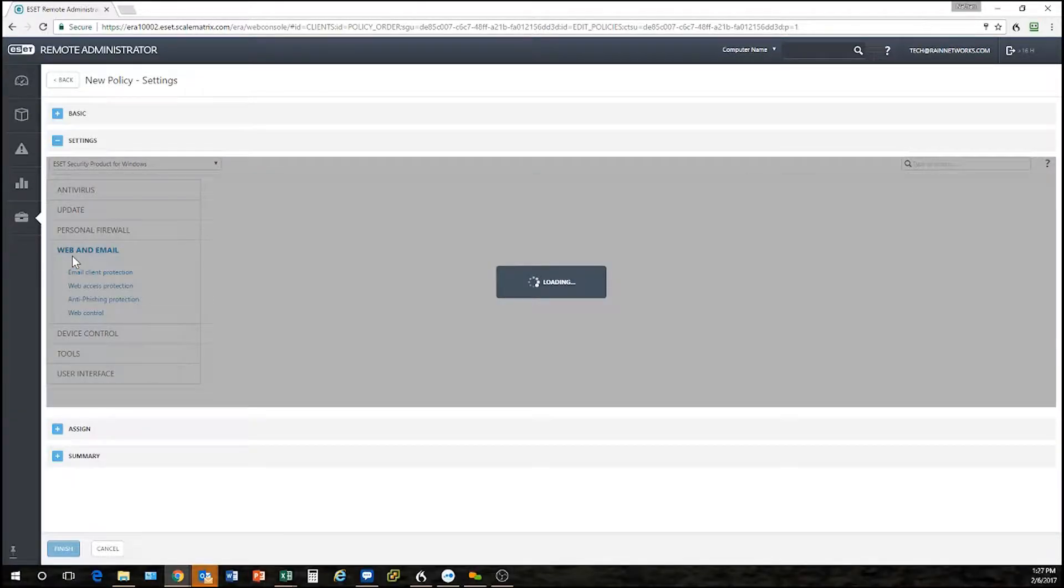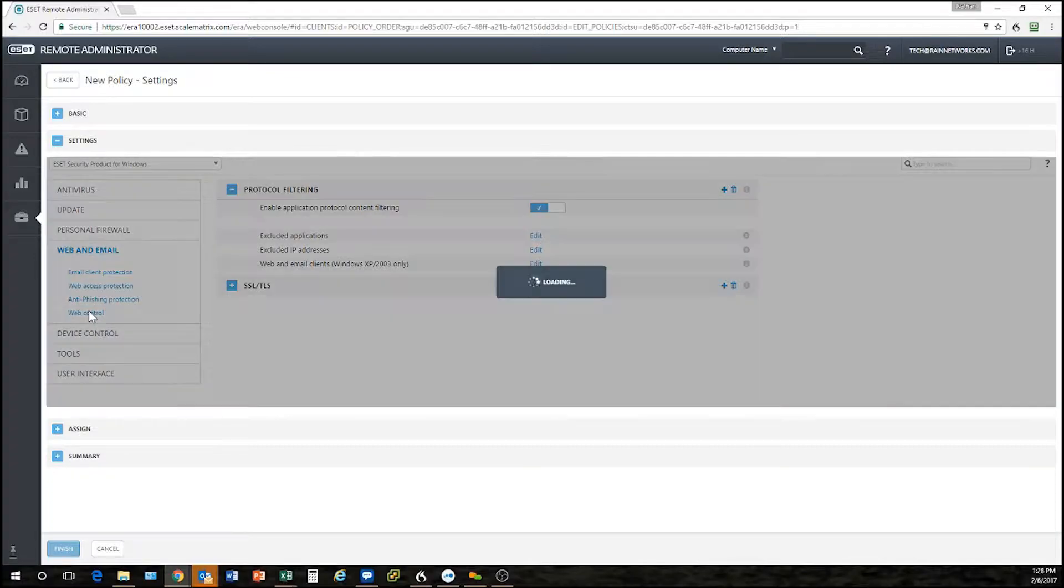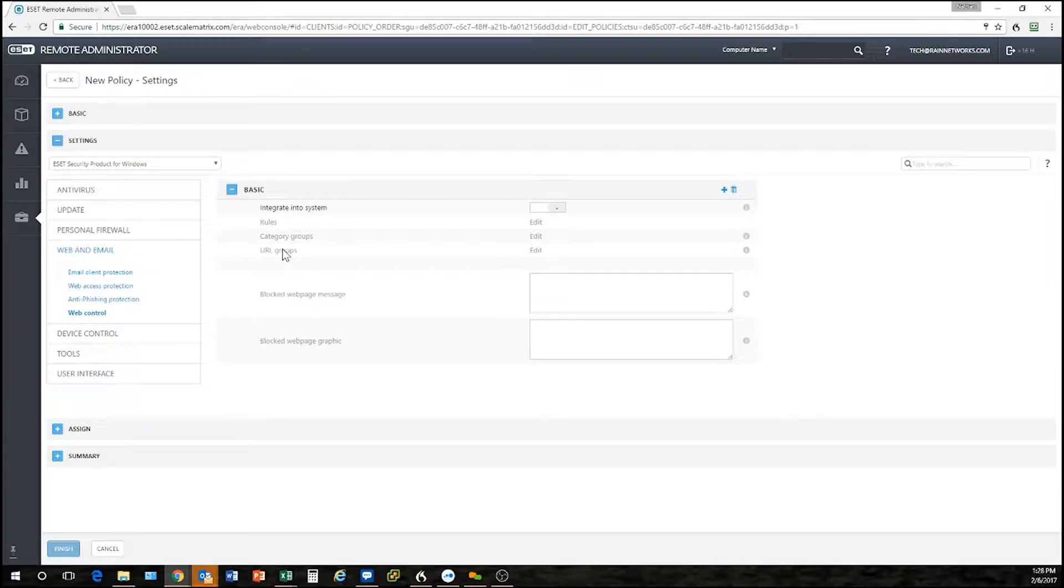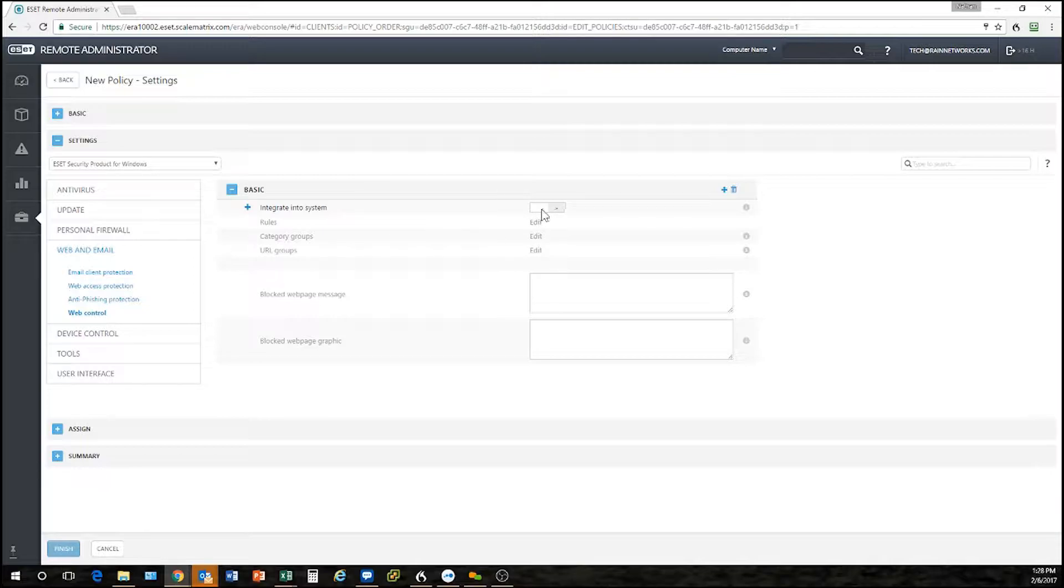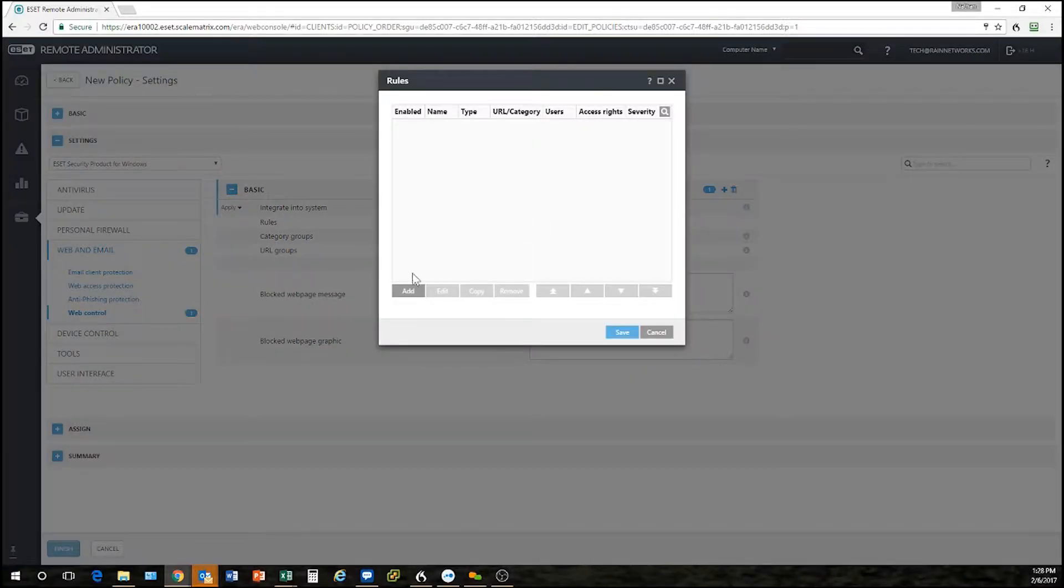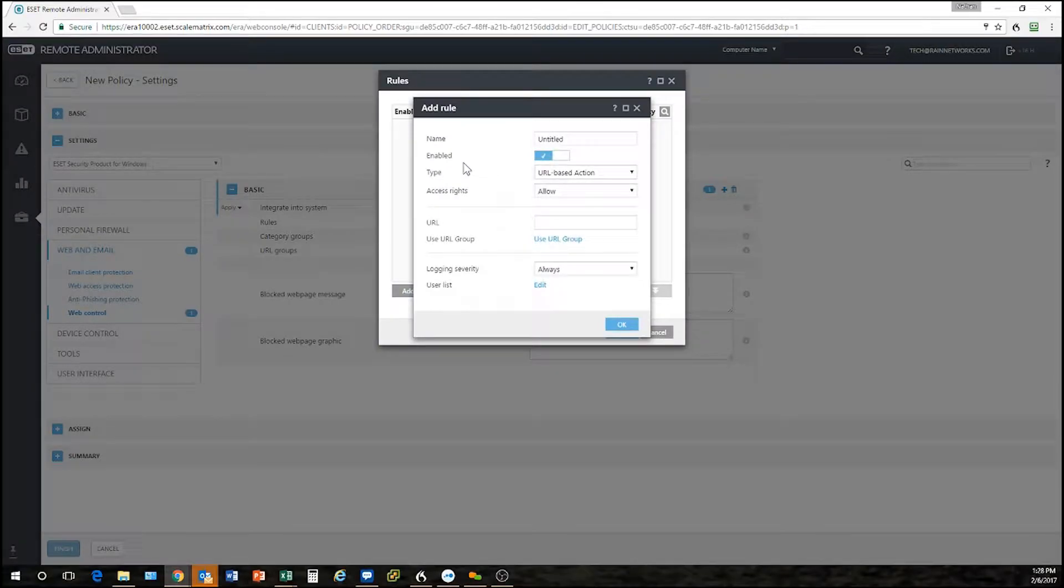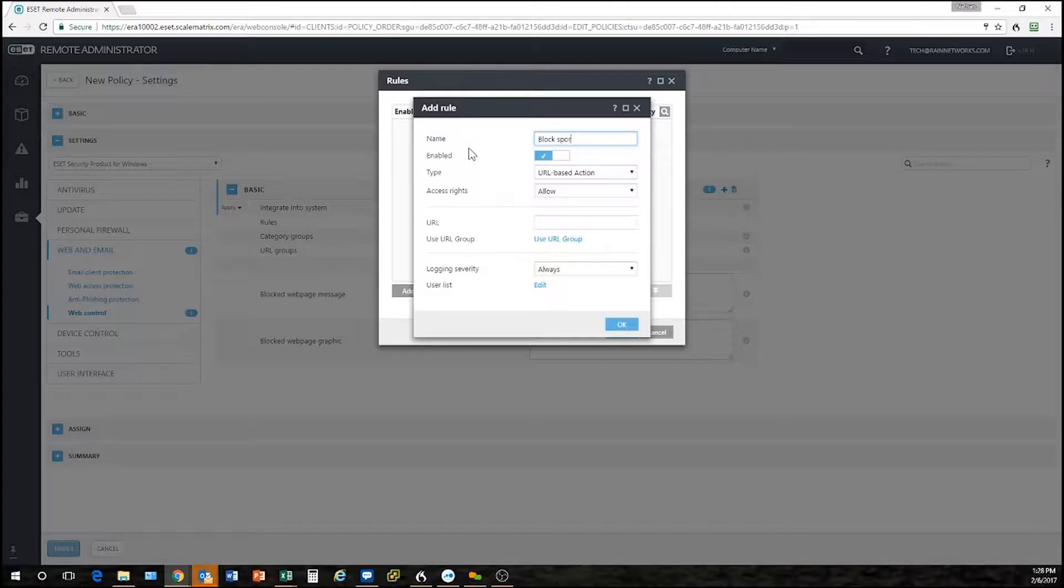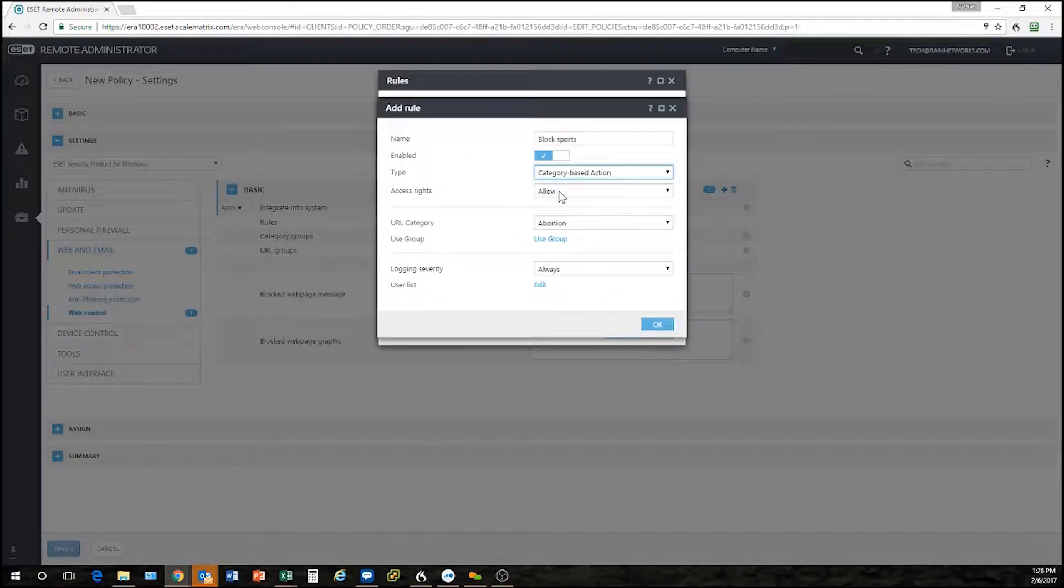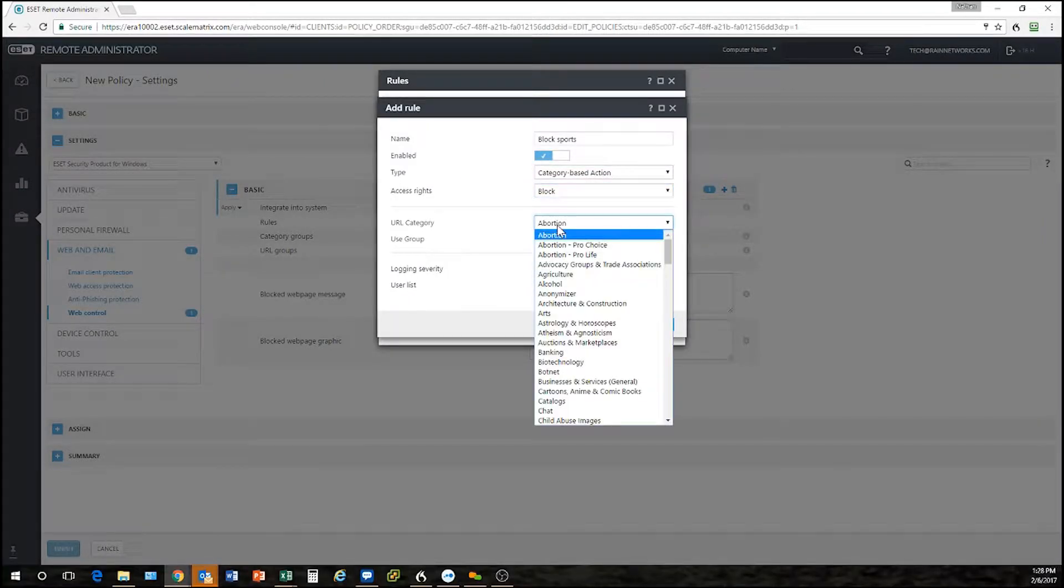Web and email, this is pretty neat stuff. Under web control here under web and email, this is where you can filter websites. A lot of people don't even know this exists in the ESET product. You click on integrate into system here and then you can come in here and make rules. Let's say I wanted to block sports sites or something like that. I could block sports.